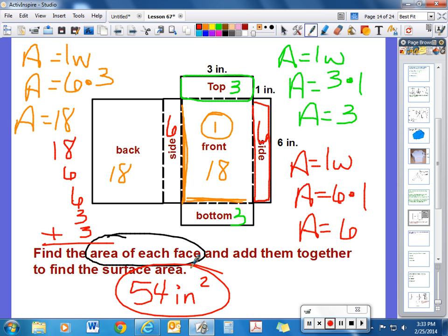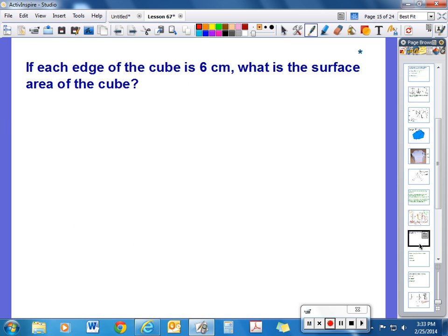Find the surface area of a cube where each edge is six centimeters long. Figure out how many faces there are in a cube, what shape those faces are, then find the area and total them up. That's it for our notes today — we'll cover more on three-dimensional shapes in class tomorrow.